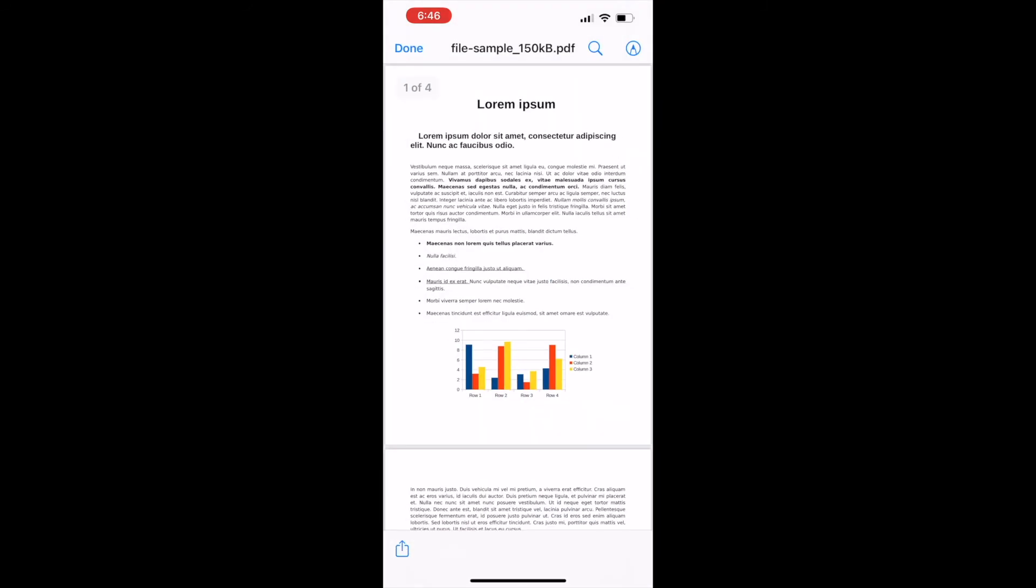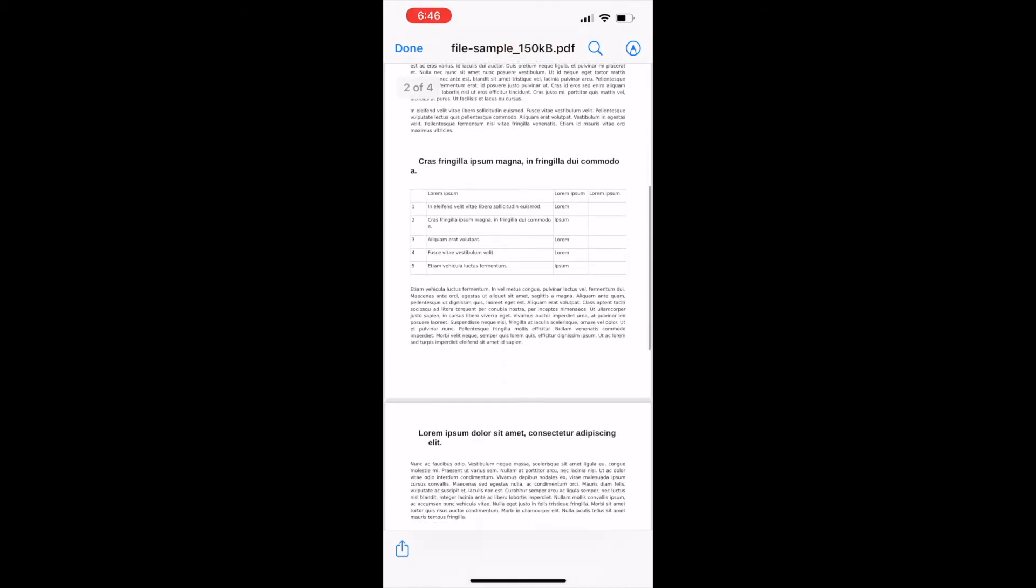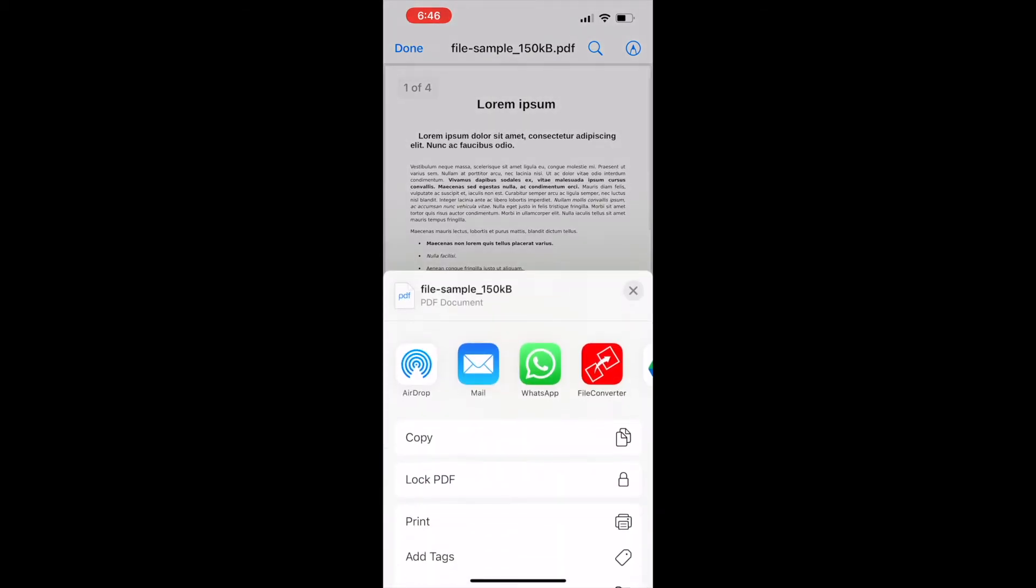After opening the file tap on the share icon. Then select the icon of Audifile Converter shown in the share via list.